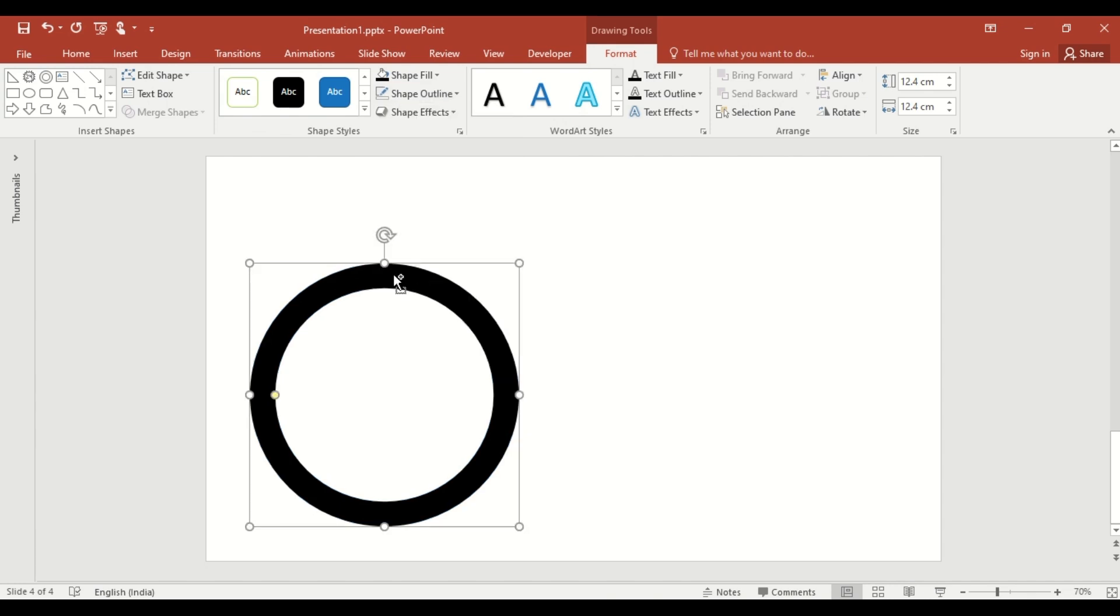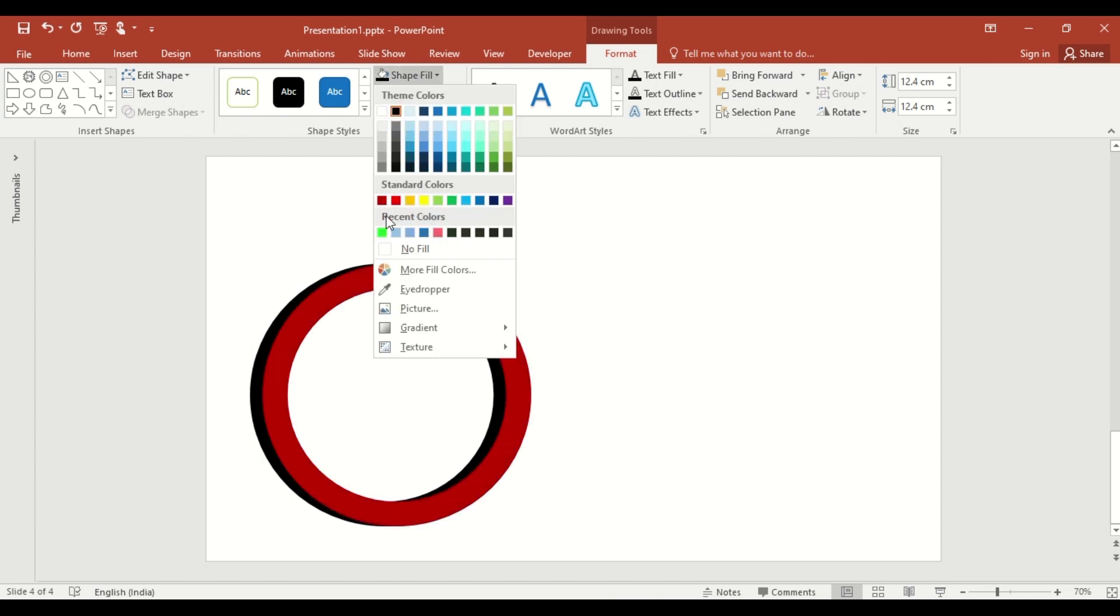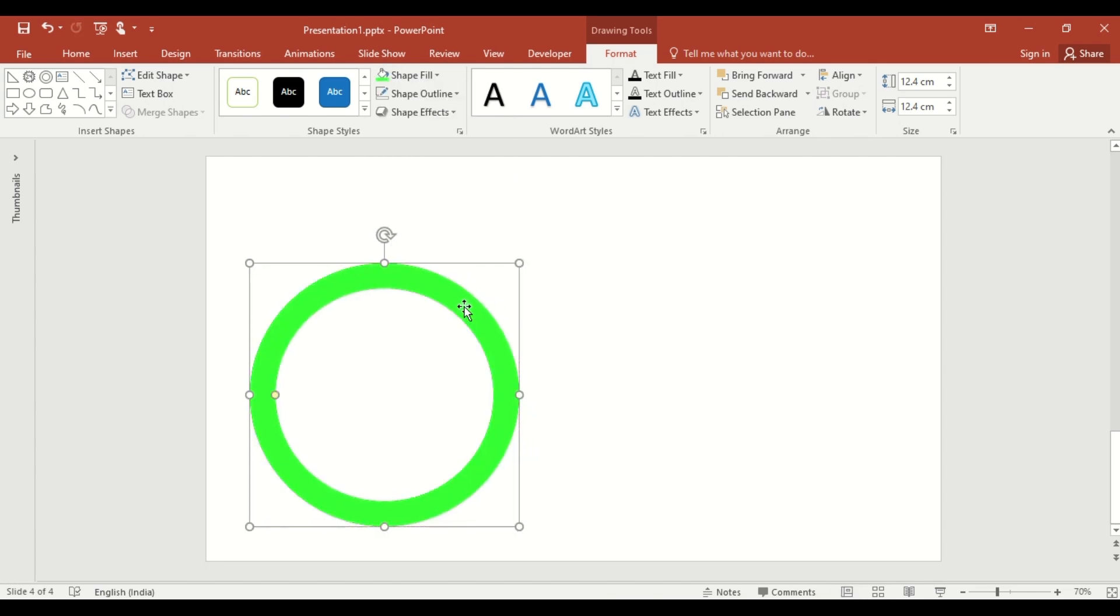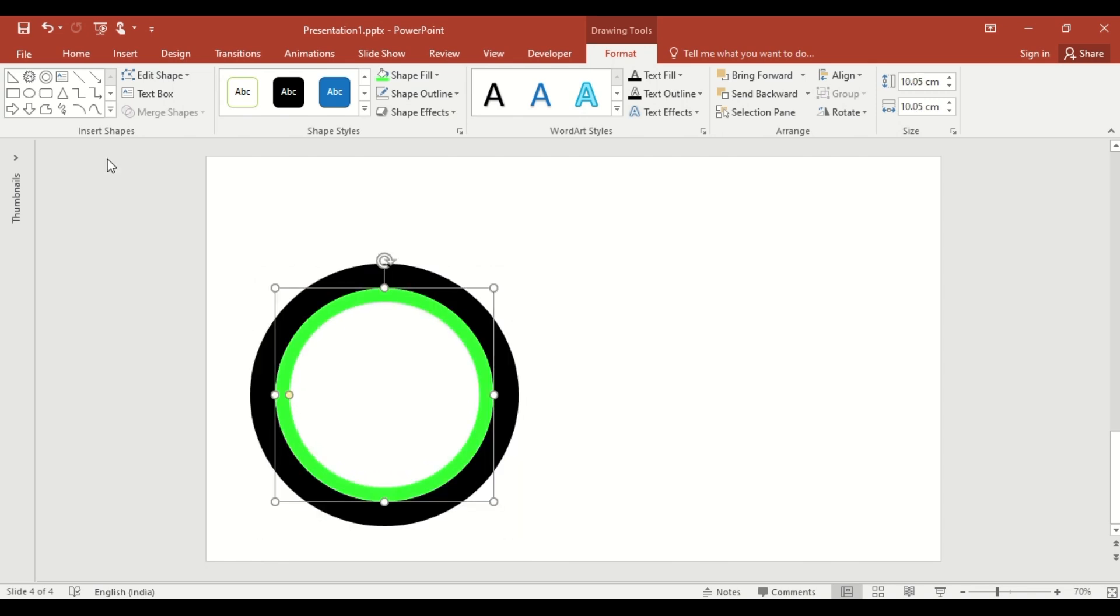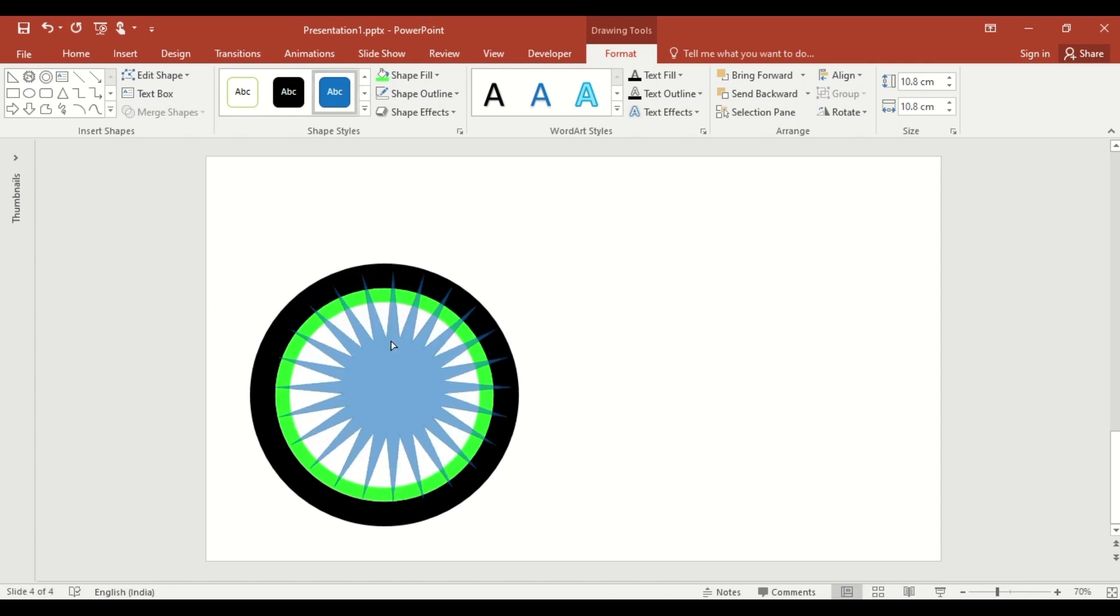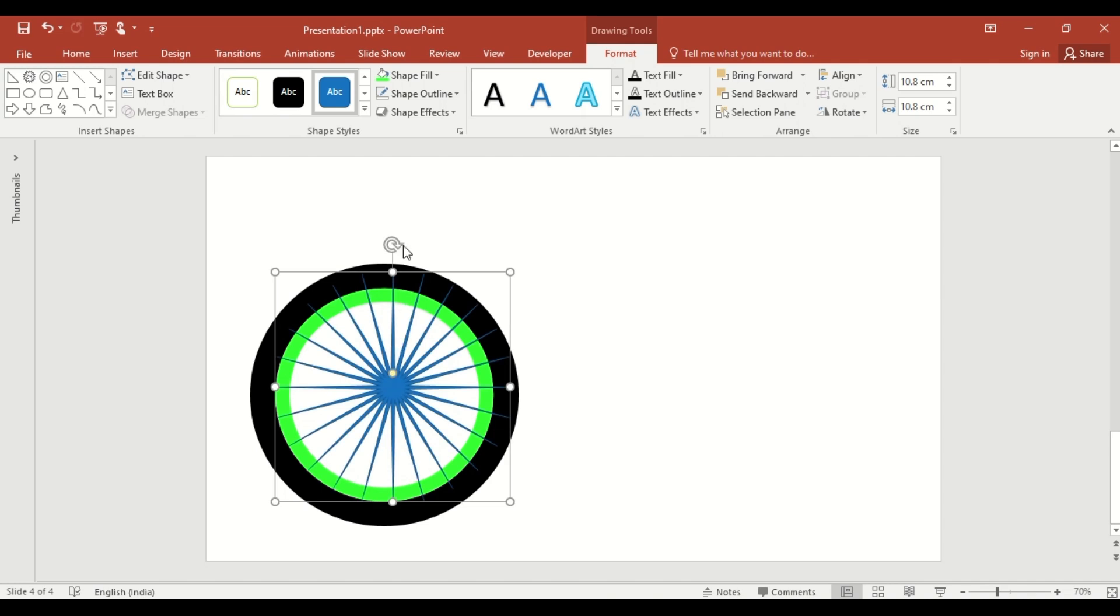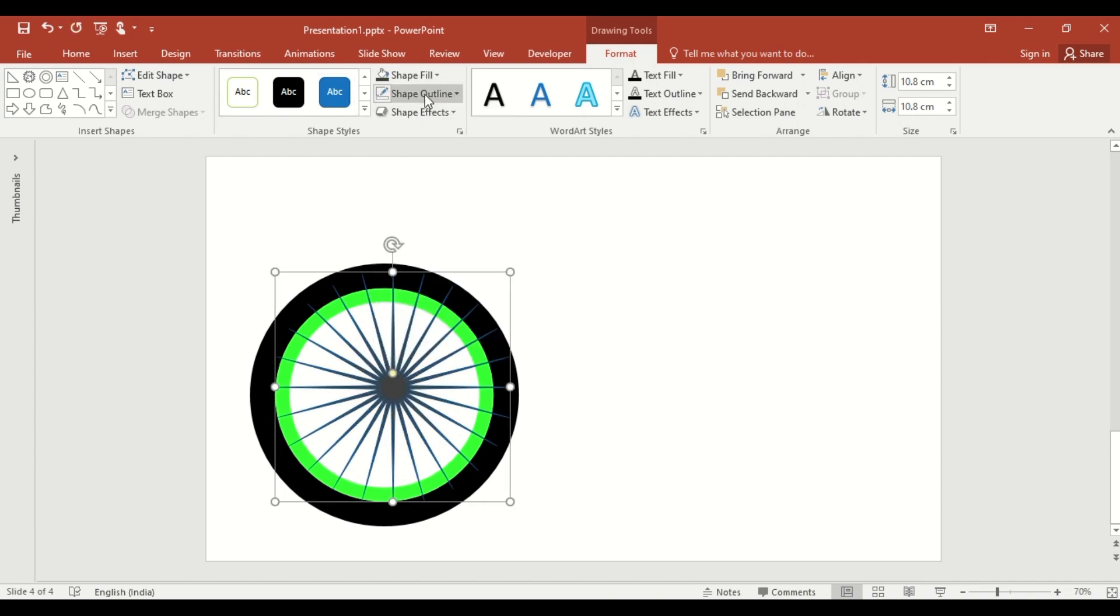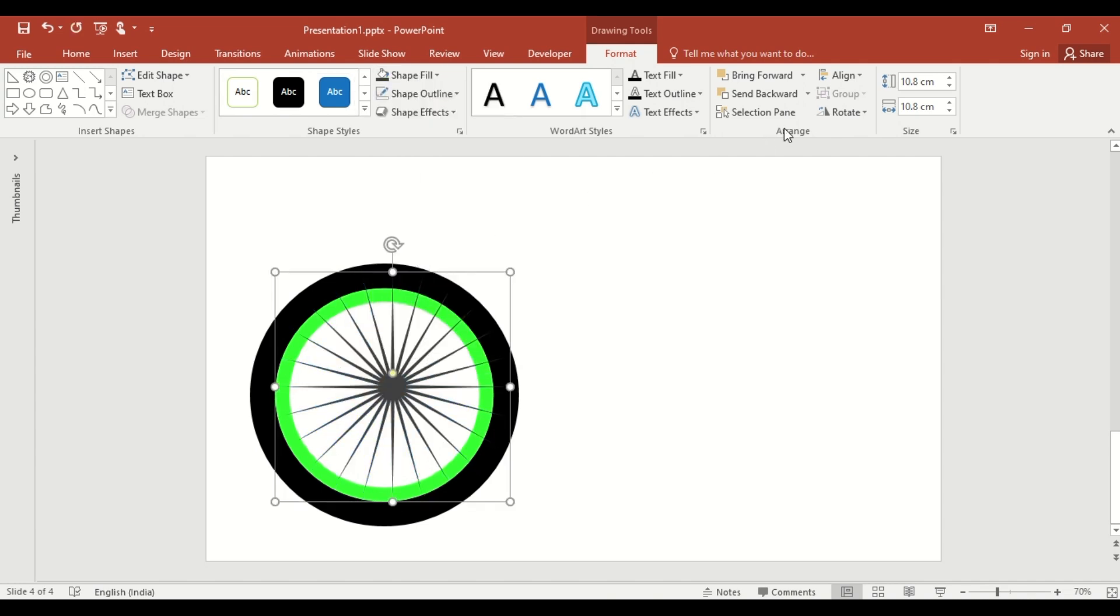Duplicate the donut shape by press ctrl shift. Change the color of the duplicate. Reduce its size slightly to create a layer wheel effect. Now, insert a 24 point star and drag the yellow dot downward to make the spike thinner. Change the color using shape fill.